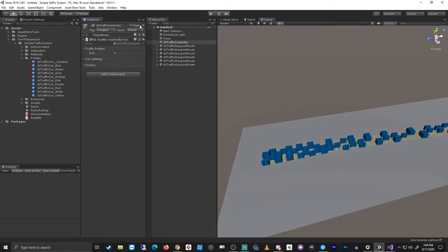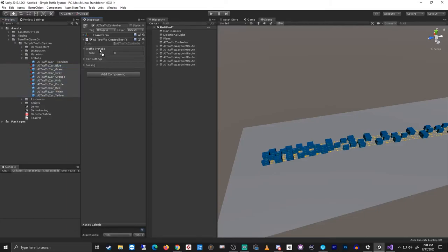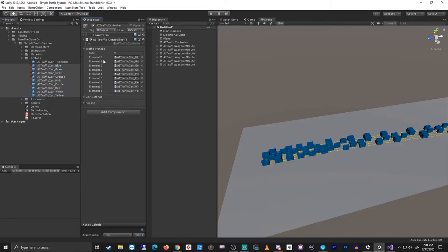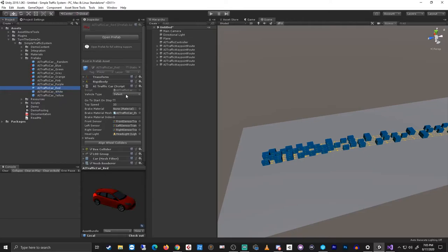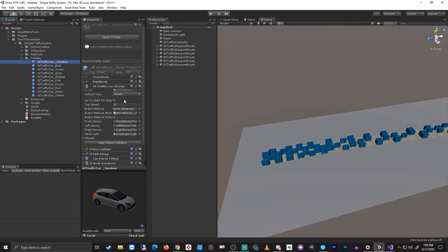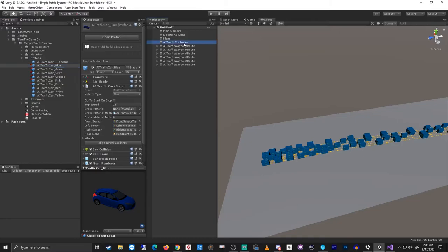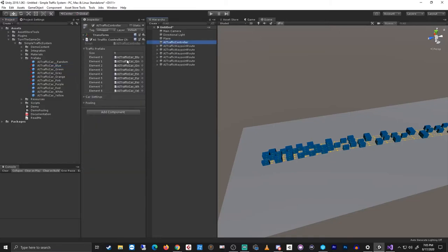Let me select the AI traffic controller and lock it. Then I'll grab all of these vehicles and add them to my traffic prefabs list for the pool. By default, the three that we did not change are still using the default vehicle type. The other ones are all using custom vehicle types.